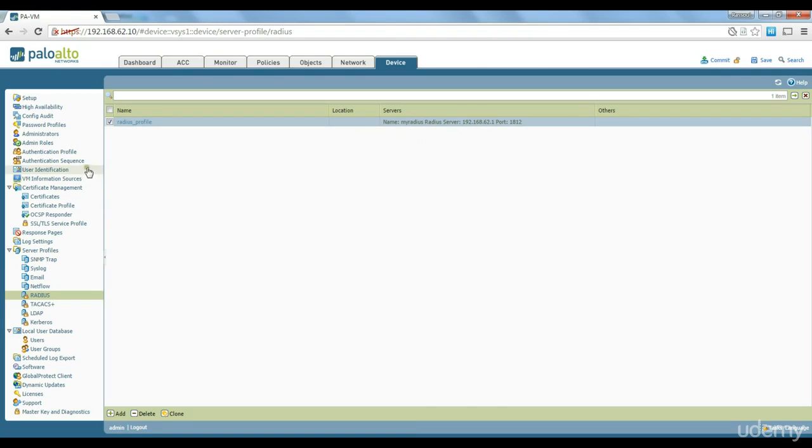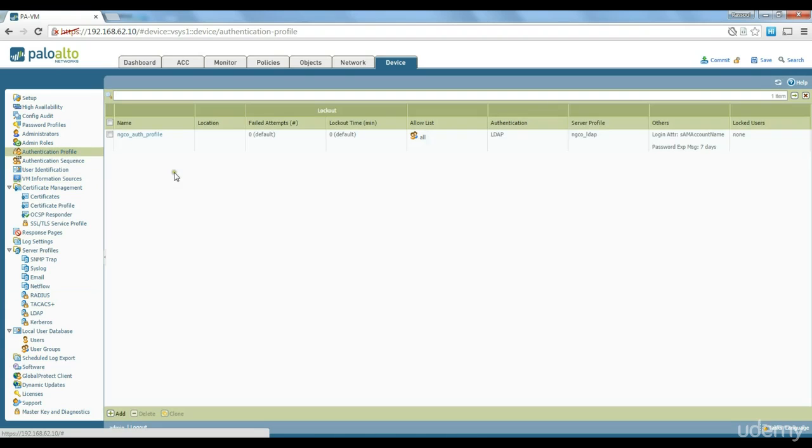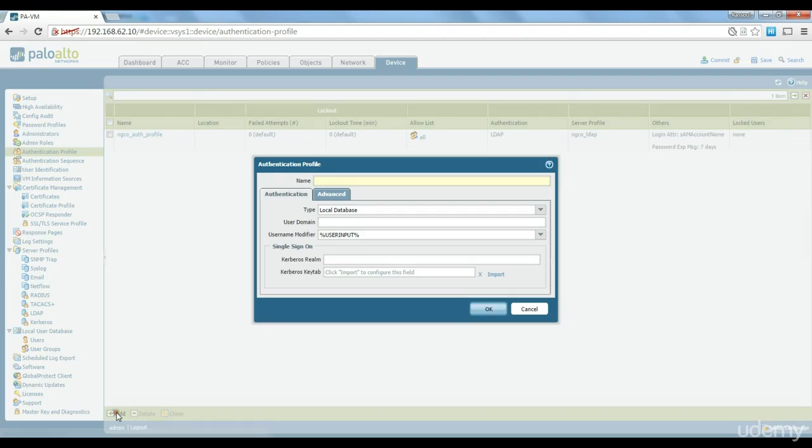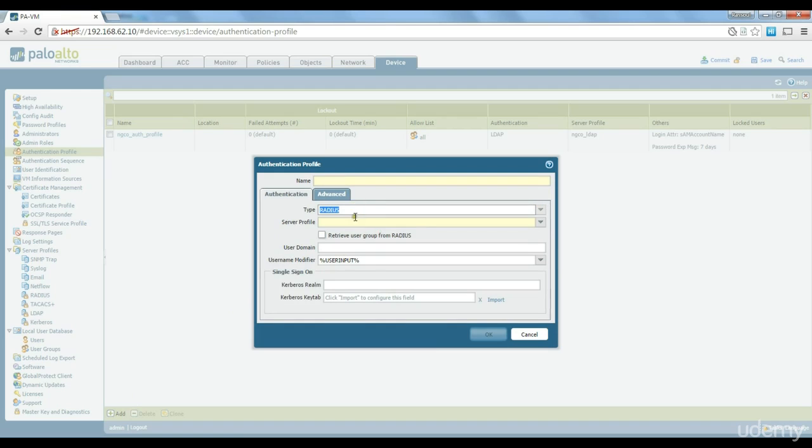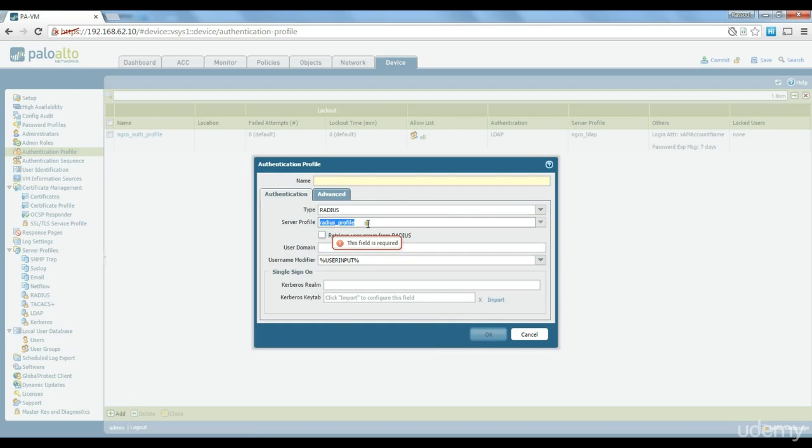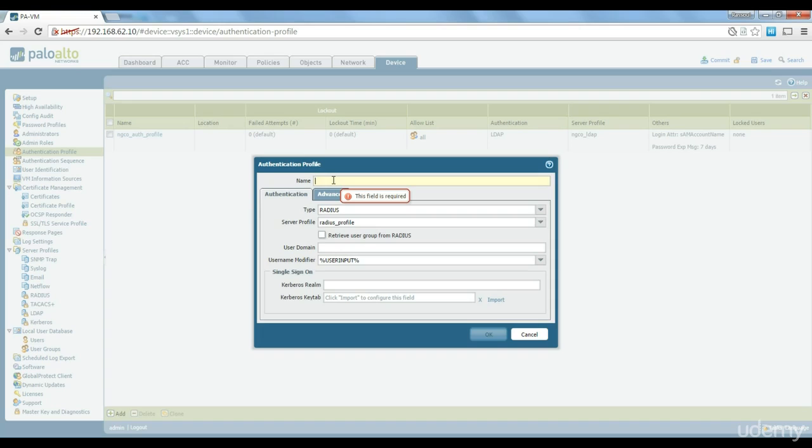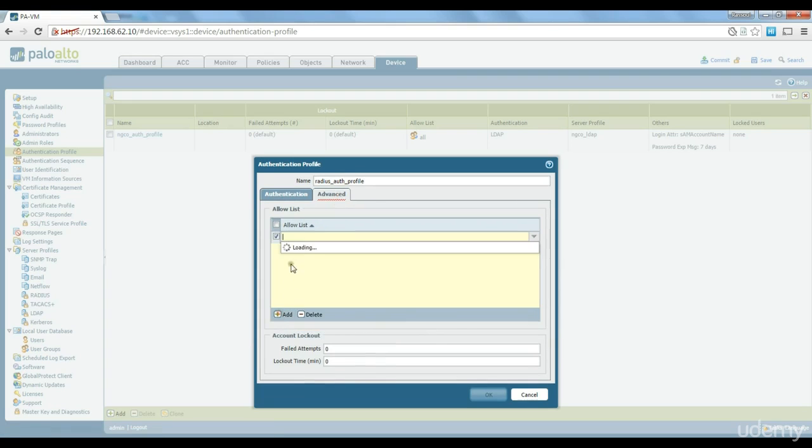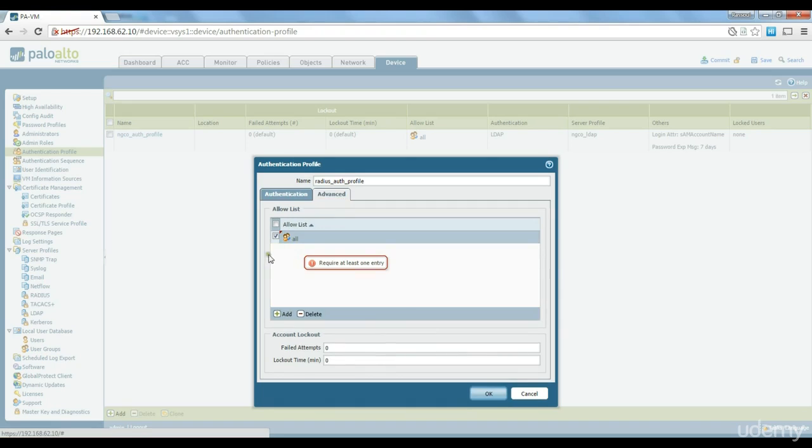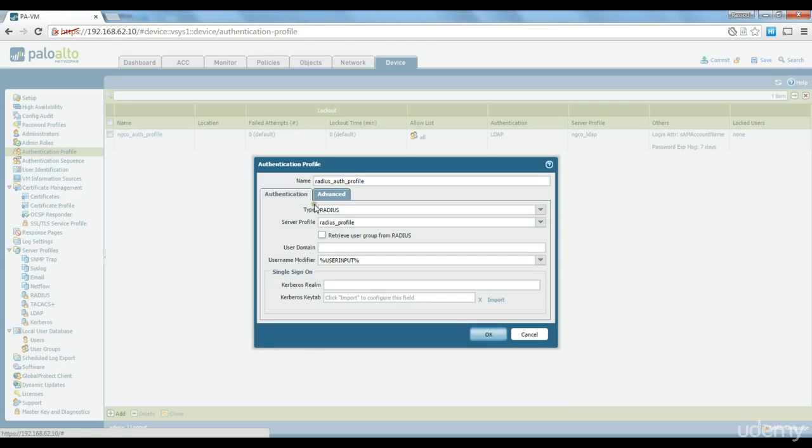Now I go to authentication profile and set up an authentication profile for radius. Just change the type to radius. This is the profile that we just created a couple seconds ago and we just call it radius. And again if you want to limit it to some specific users you could but we just want to allow everyone. Click on ok.